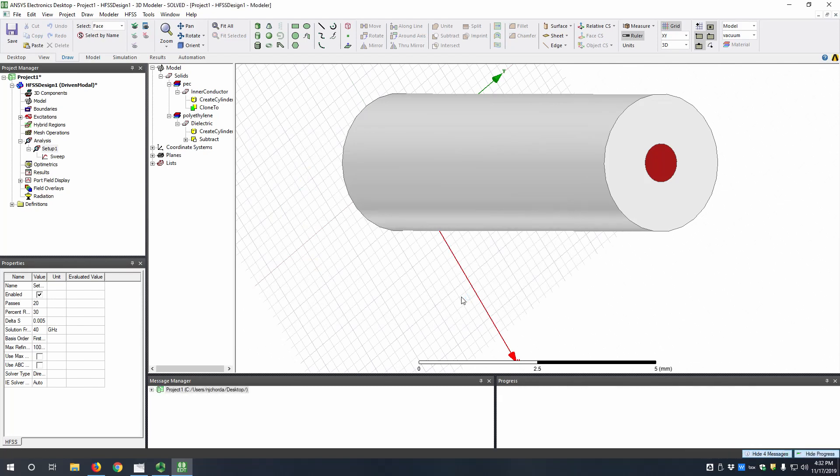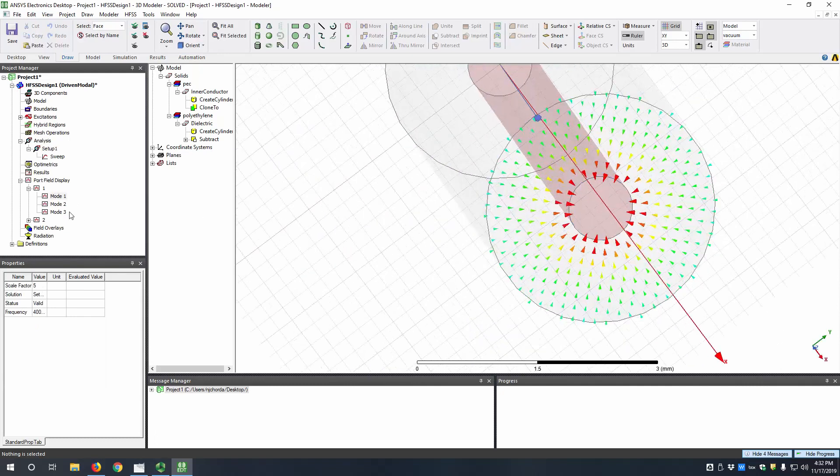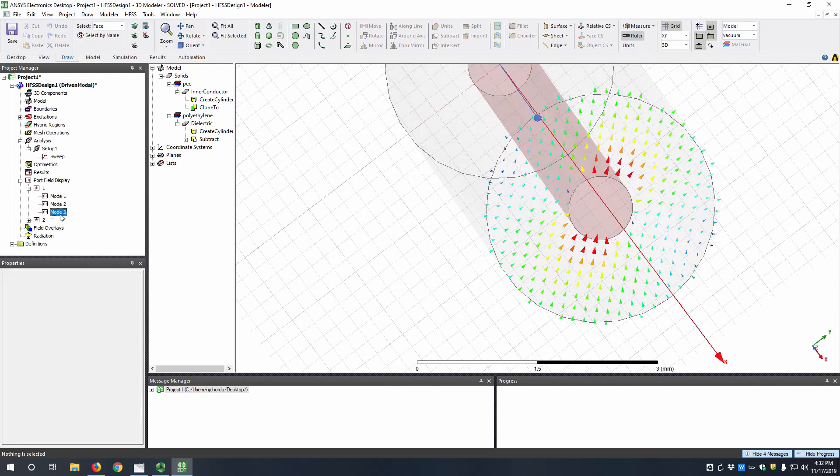And now that that's done, we can look at the results. So let's look at the fields at the port. We can go to port 1, and then look at modes 1, 2, and 3.